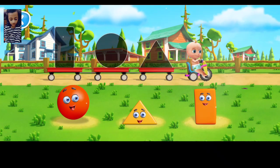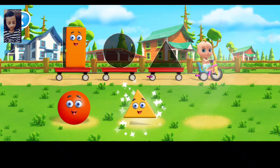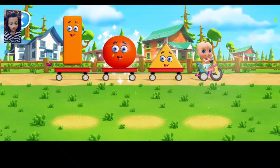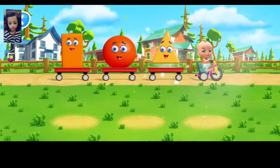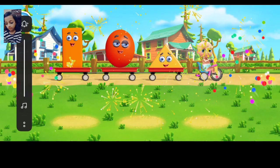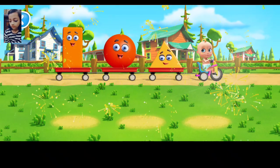Johnny, get the shapes on the trailers. Move the shapes. That's right. Very. Yes, it's a triangle. You did it. All the shapes are in the trailers.